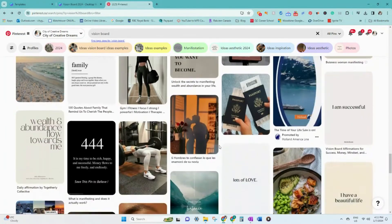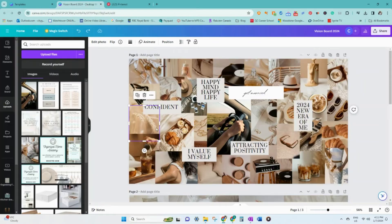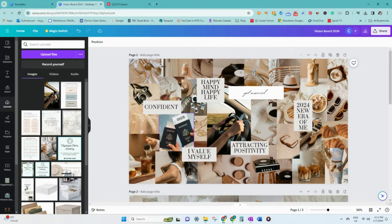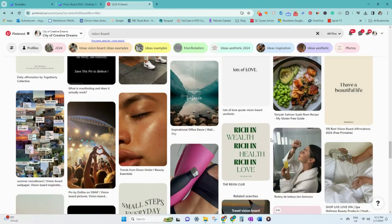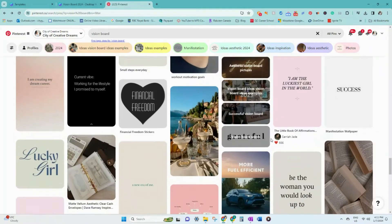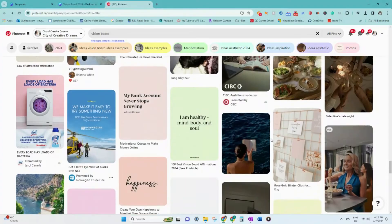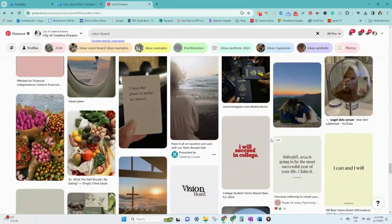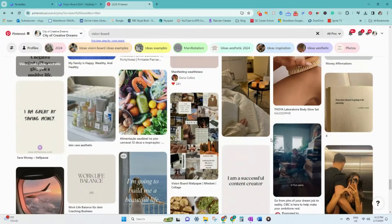Remember that you are selecting images and words that align with your goals. Trust your intuition — if something catches your eye, it's meant to be on your vision board. Be open to unexpected finds. Incorporate personal touches to make your vision board uniquely yours. This could include photographs of yourself, notes to yourself, or photos of specific objects that hold sentimental value.